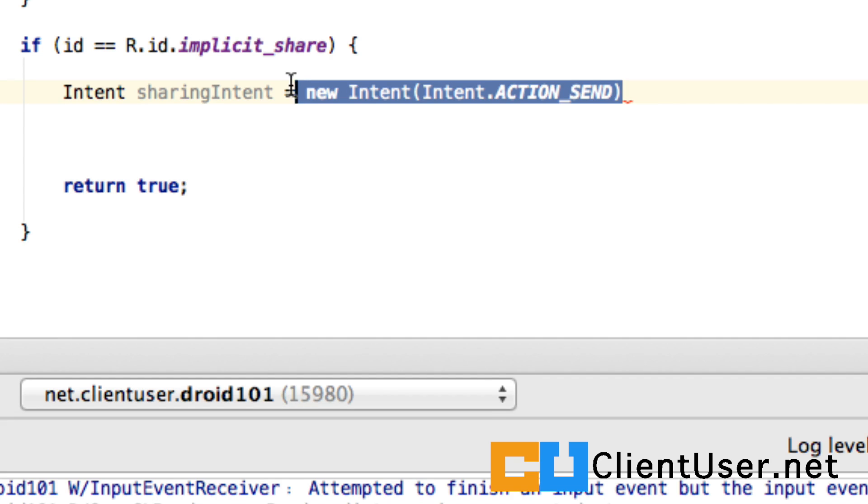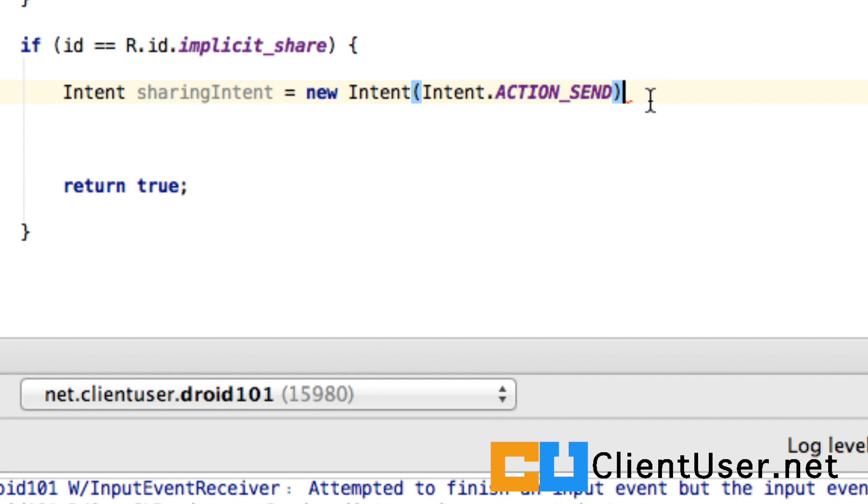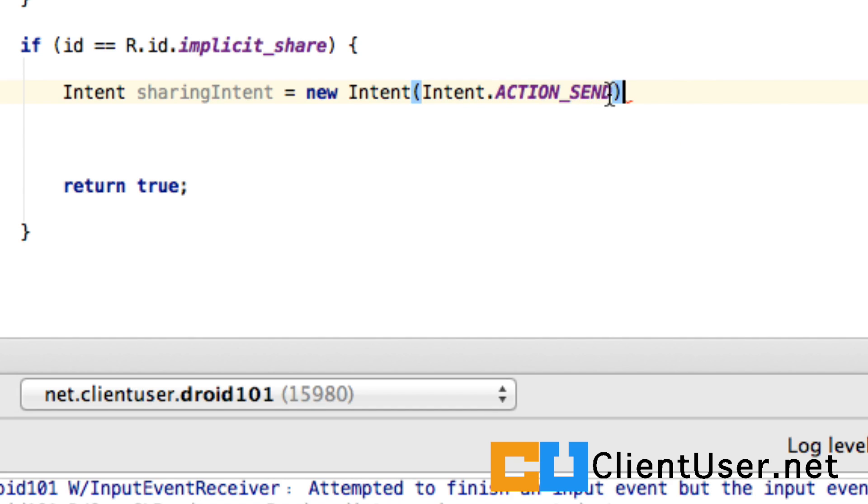We're just randomly sending out a request to say, hey, hey Android, I want an action send. What apps do you have out there that can handle this request for me?